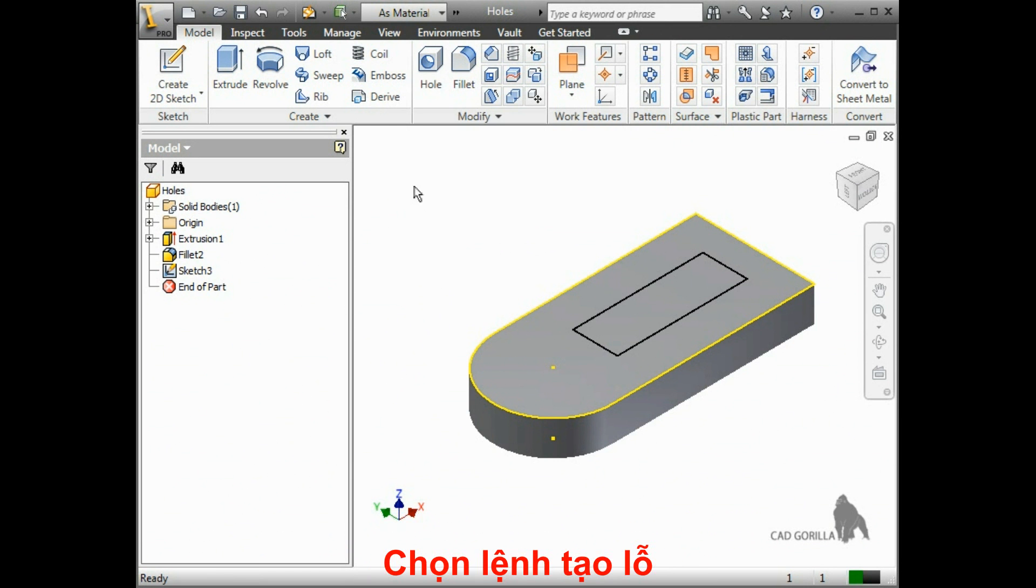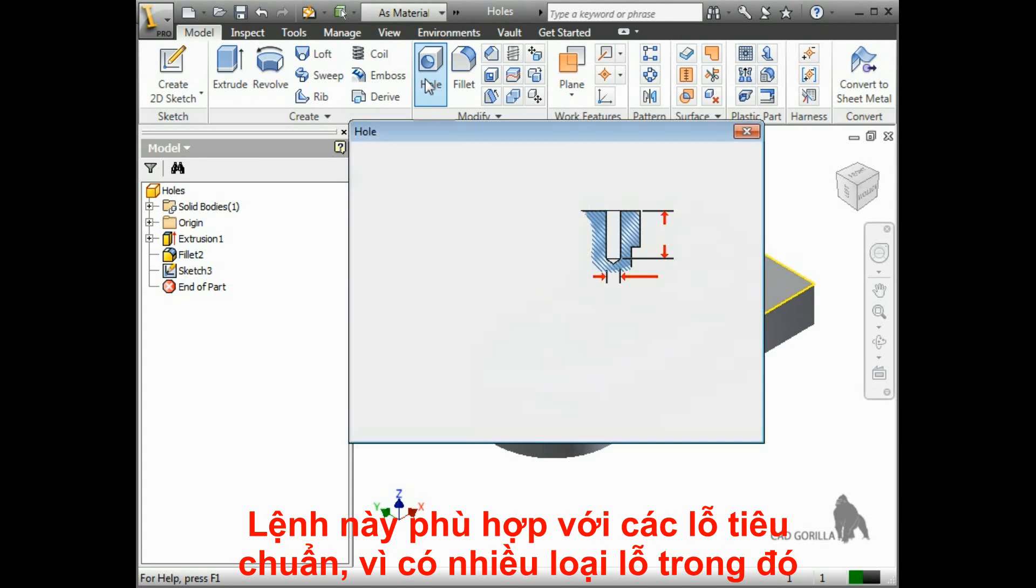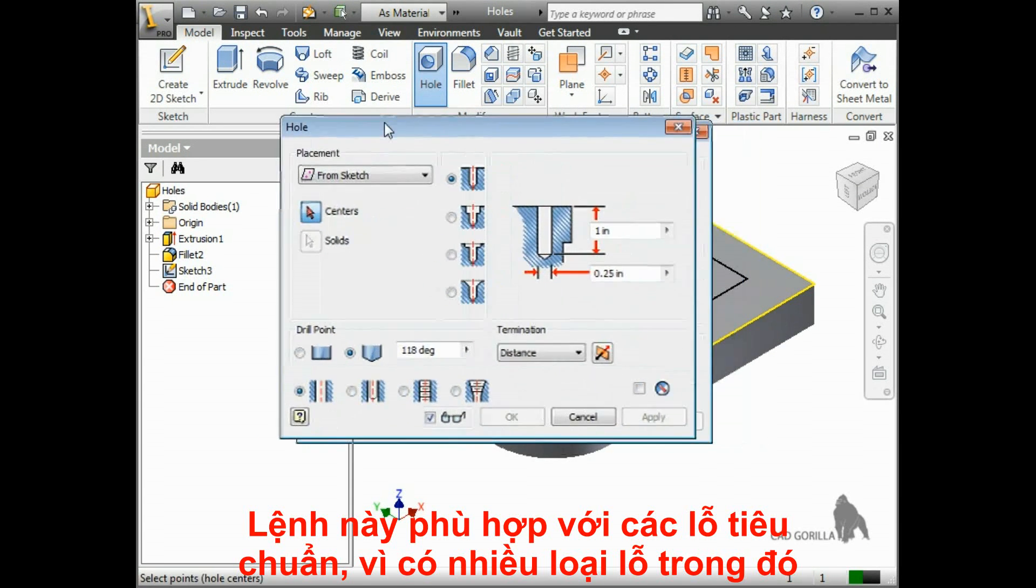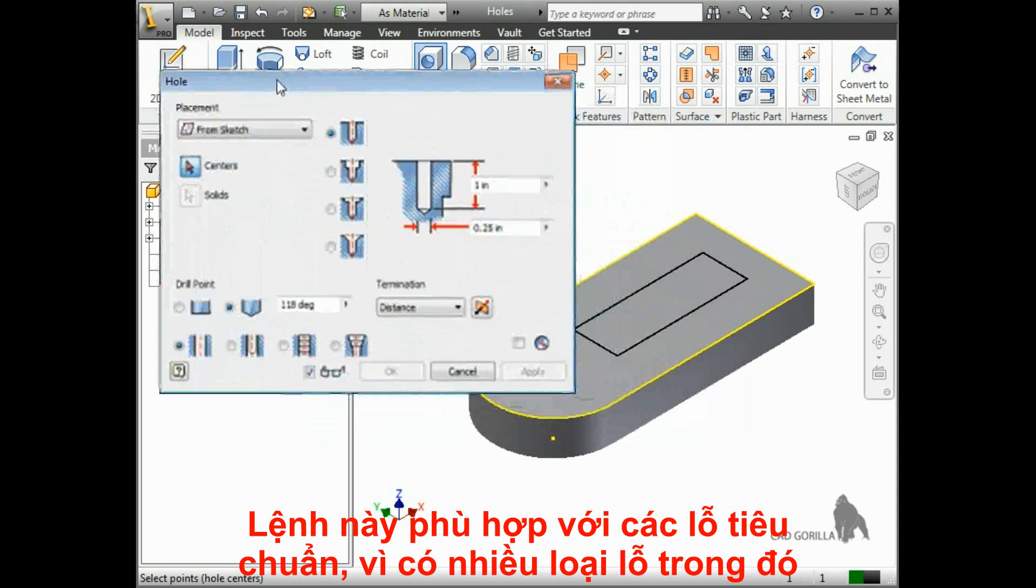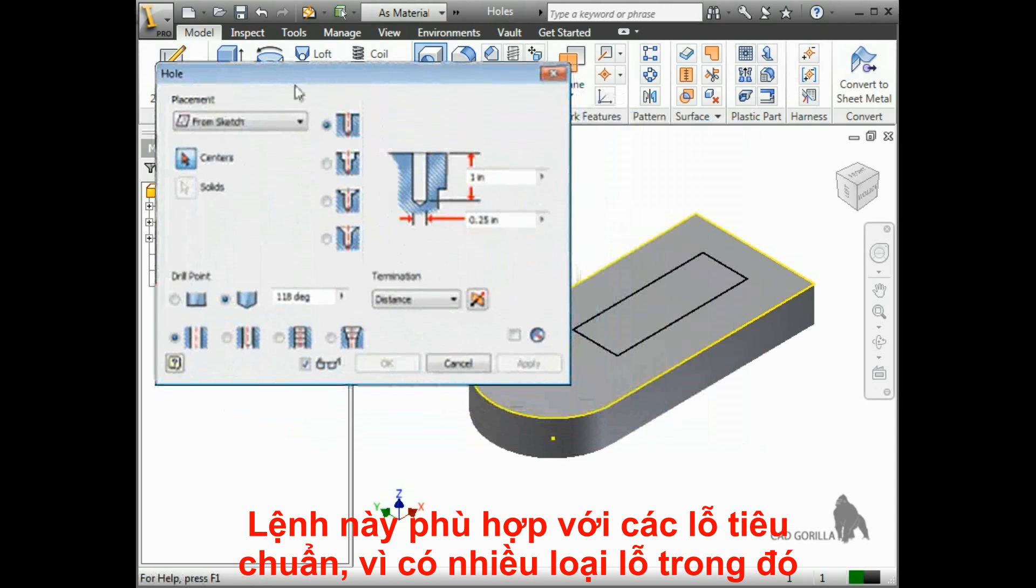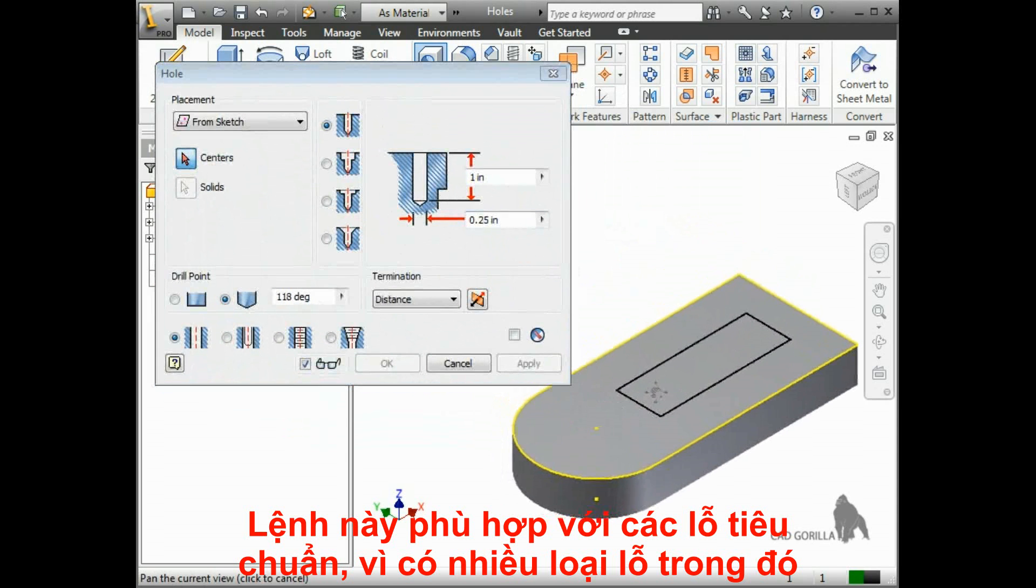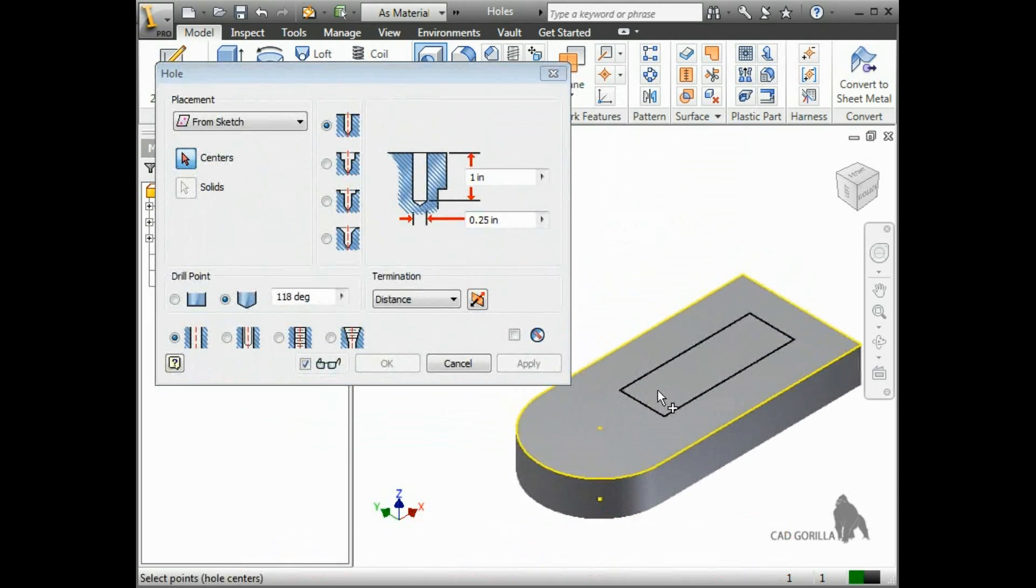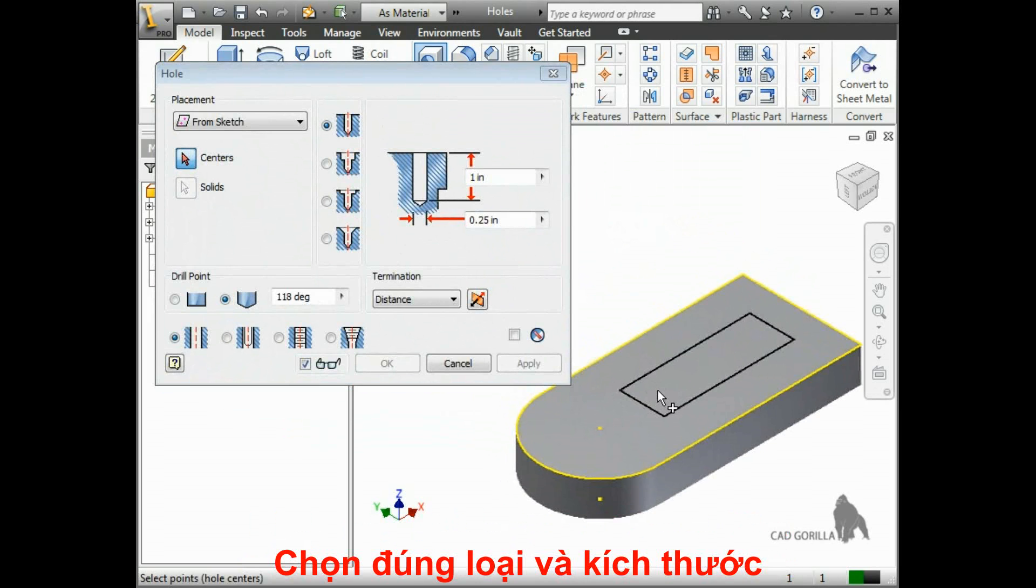Let's go ahead and launch the feature. The reason the hole feature is better for standard size holes is that it has many hole types already predefined for you. All you have to do is choose the correct type and size.